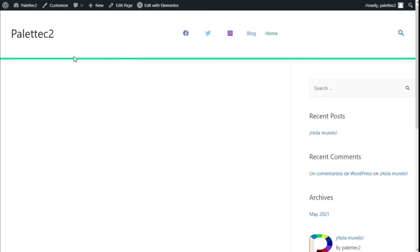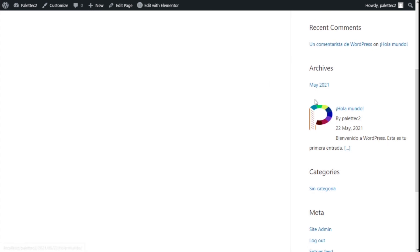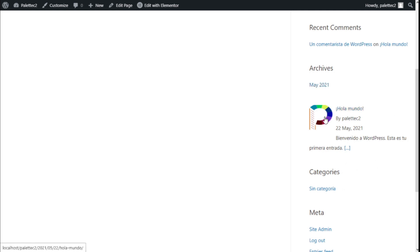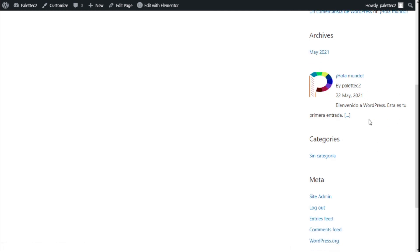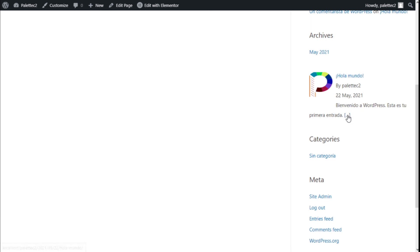As you can see, we have here on the archives the date, the featured image of the post we have created, the author, the date, and the excerpt we have selected. If we click here, it will take us to the post itself.